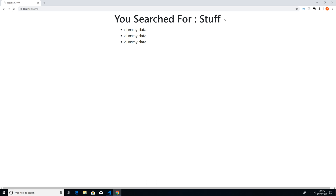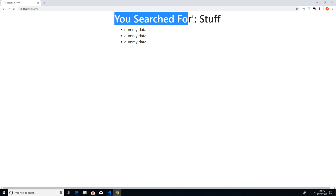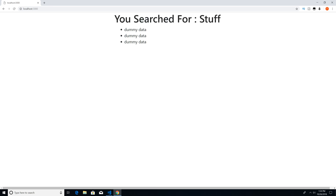Now what EJS is, is a template language, and that's going to allow us to write more dynamic webpages. To get started, what we have here is a static HTML file — you can see that we have dummy data here. So when it says you searched for stuff, we have search results of dummy data.